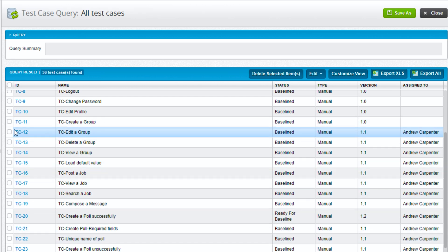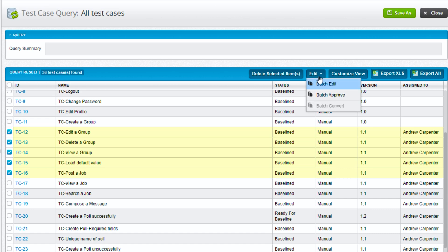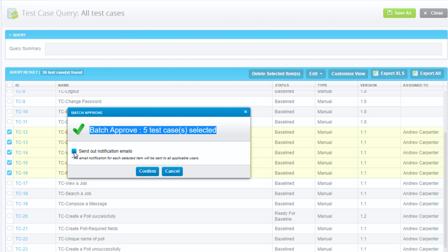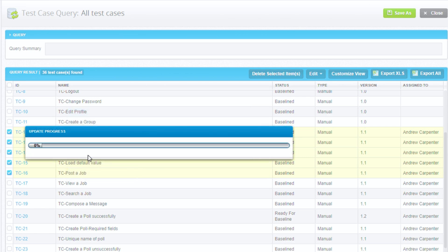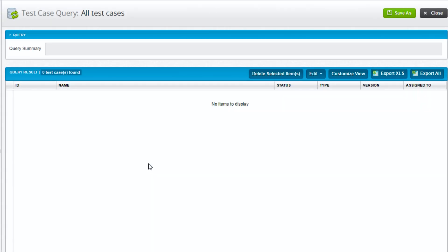Now we can also batch approve test cases. Let's choose a subset of these that I just modified, go to edit, batch approve. We'll see that we can batch approve these five and we can send out emails if we want, and then hit confirm. It'll process for a bit and now these five test cases are approved.